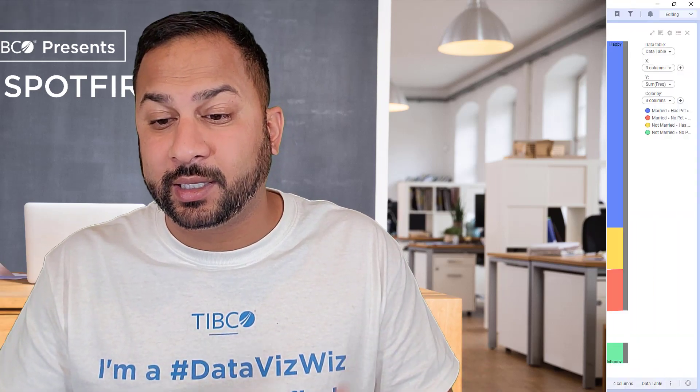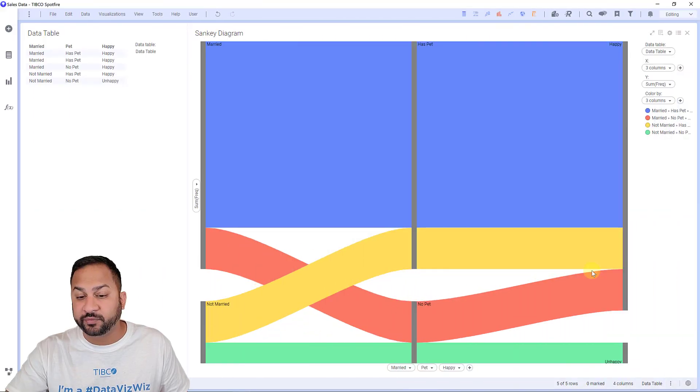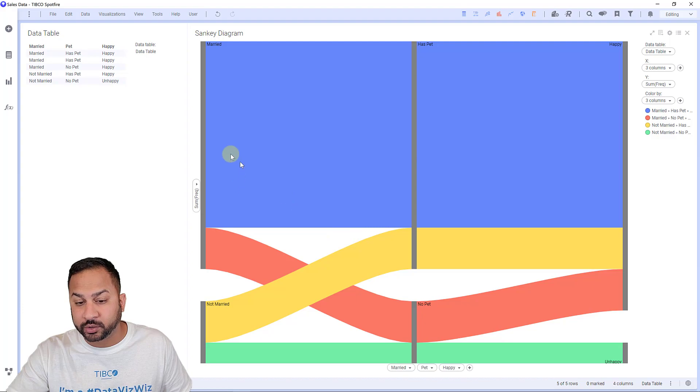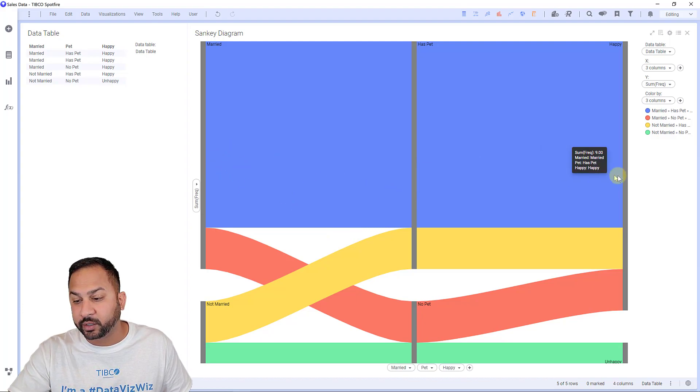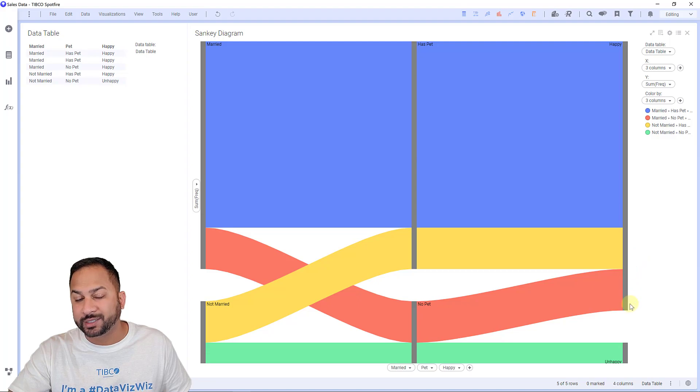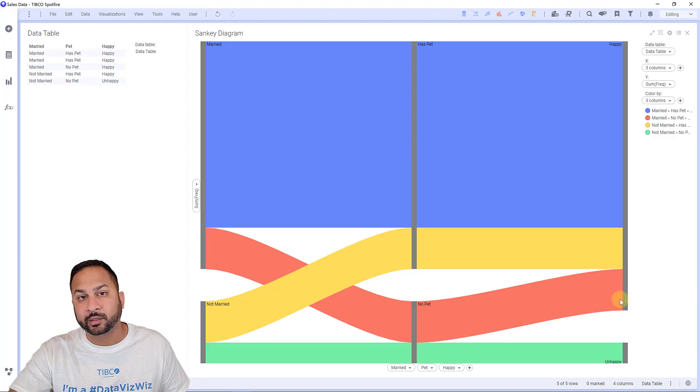Now a Sankey chart is a flowchart. It looks something like this. This flowchart shows for certain values how they translate across different nodes in a data table. It's typically hierarchical in structure.